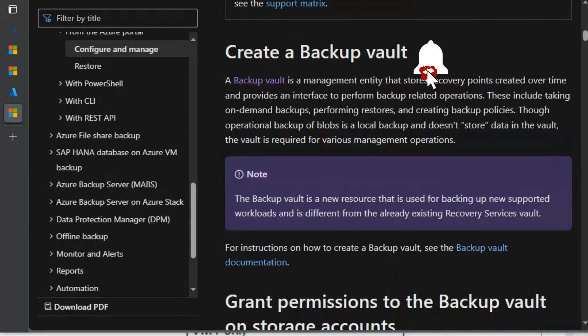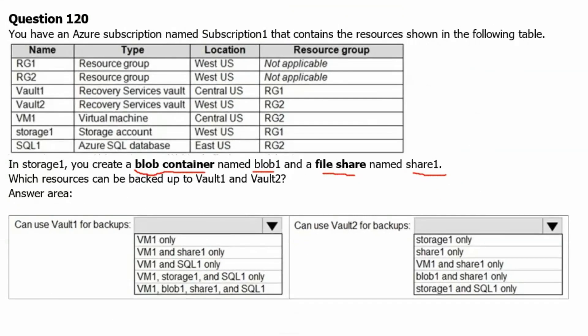Going back to the question, from the Azure portal and learn.microsoft.com it is very clear that the resource must be residing in the same region where the recovery service vault is residing. That is point number one. Point number two is that blob data can be backed up by backup vault, not the recovery service vault.